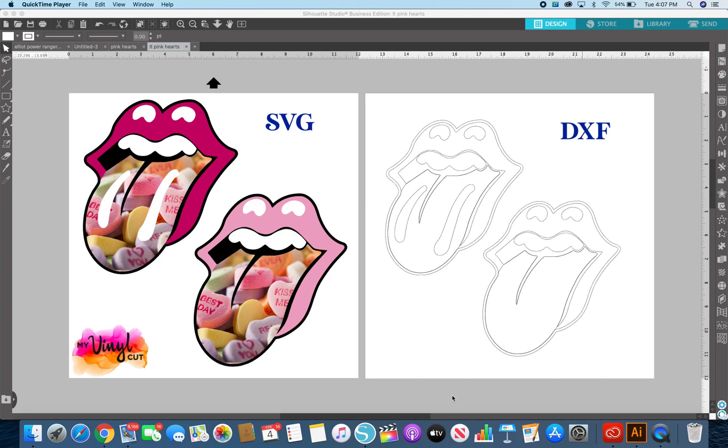If you use a Silhouette Cameo vinyl cutter and use their Studio design software, you will see that there are different upgrades you can purchase that allow more features for a one-time fee. The software is exactly the same but with each upgrade there are more features that become unlocked. Don't get this confused with an update which is free and basically in place just to fix bugs.